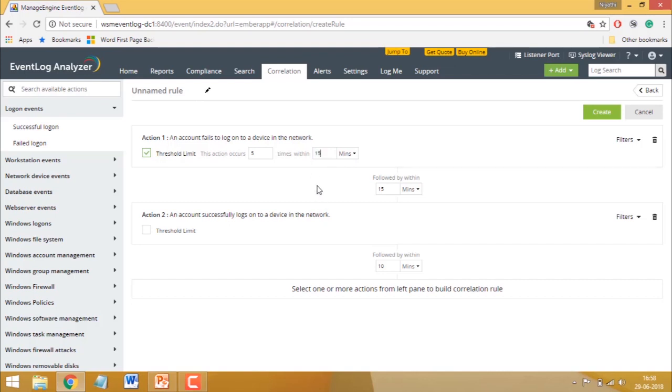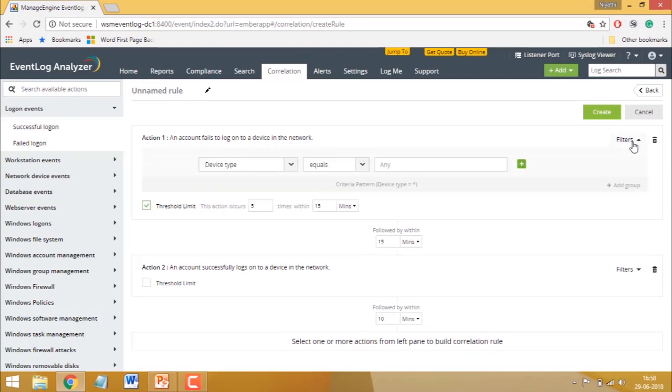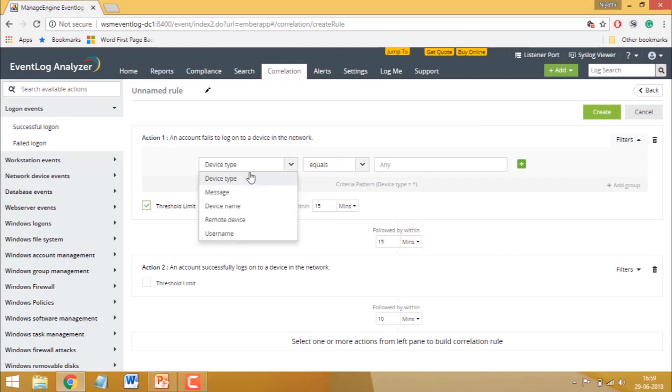Next, you can use filters to add conditions and make your rule more well-defined. To add filters for an action, click on Filter. You can use filters to place conditions on the values of fields within each action.